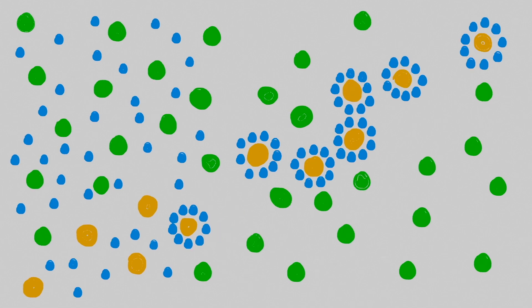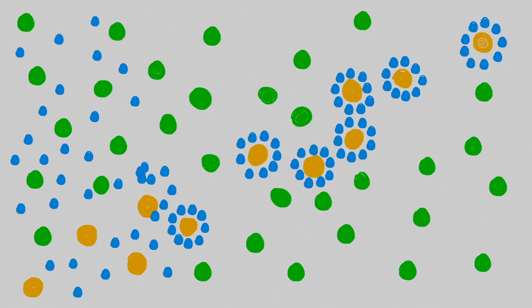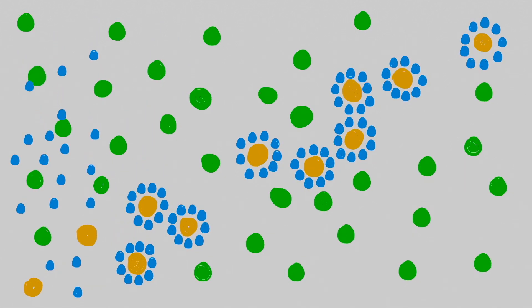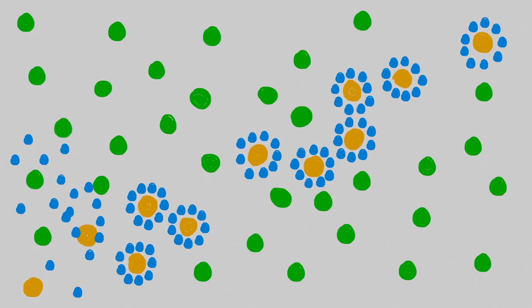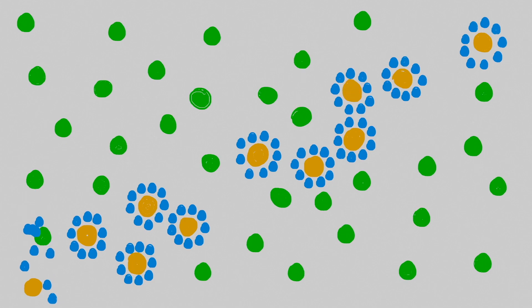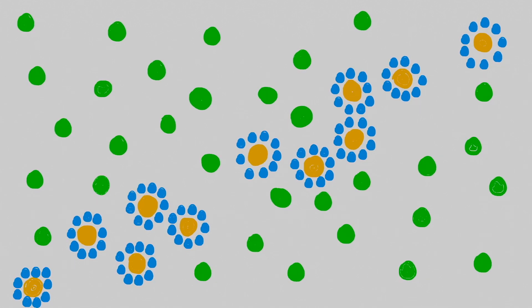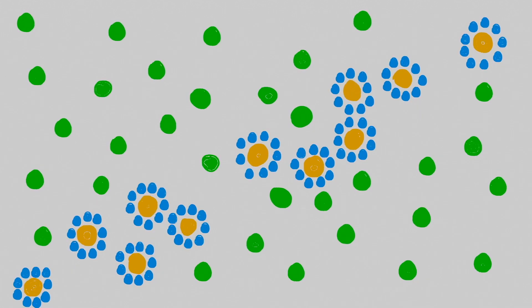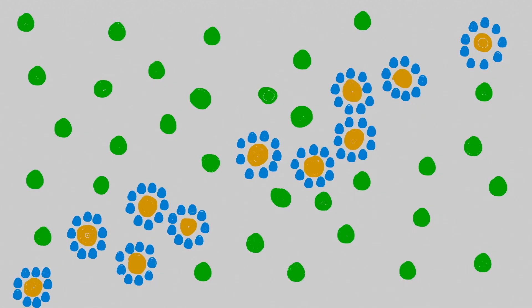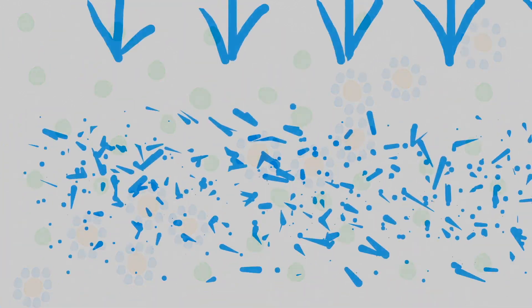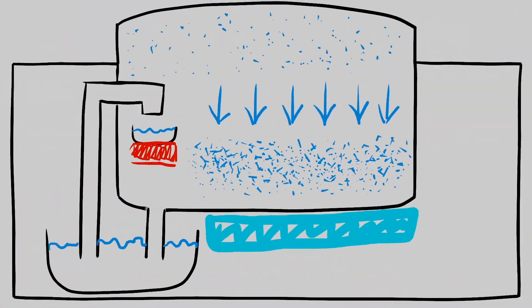So the alpha particle leaves a trail of ions behind it, which seed cloud droplets. These droplets together form a cloud track, which you can see with the naked eye. Quite amazing, right?